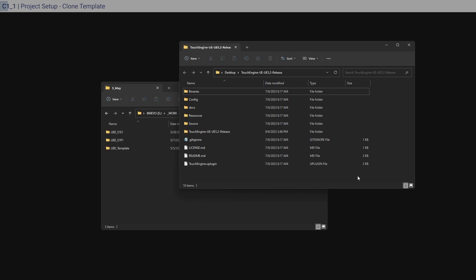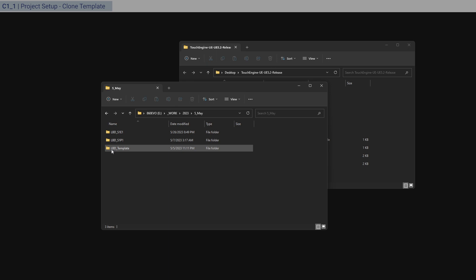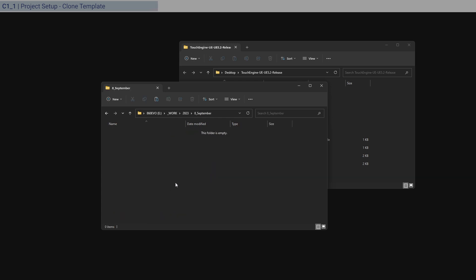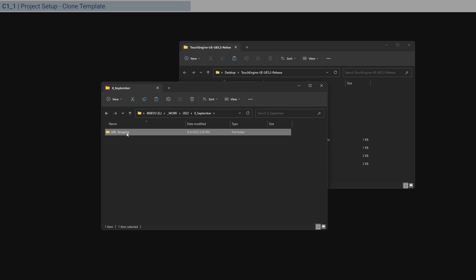Once you're done downloading the plugin, unzip it and keep it open, ready to copy and paste into the plugins folder. Before we do that, we don't have a project file yet, so go to your template folder, copy it, go to your working folder — I'm using September since that's when I'm doing this — paste it and let it complete. Then rename this to s1p3.